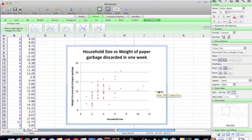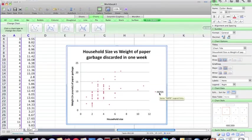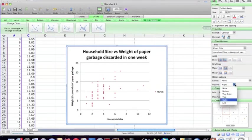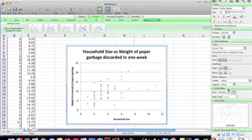Now I want to get rid of this legend here. So under other options, I'm going to go to legend and tell it to not put one. All right, so here's my scatter plot.